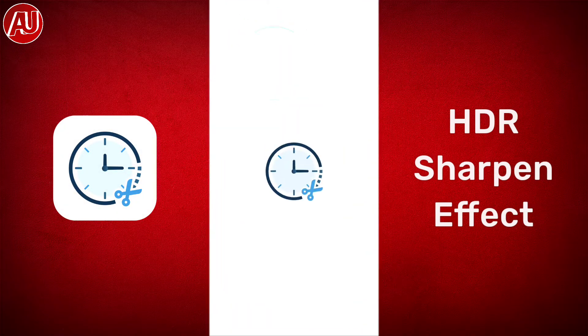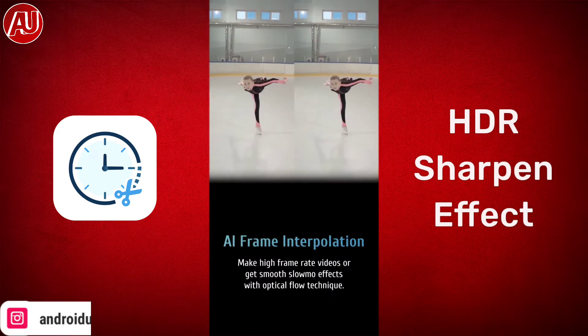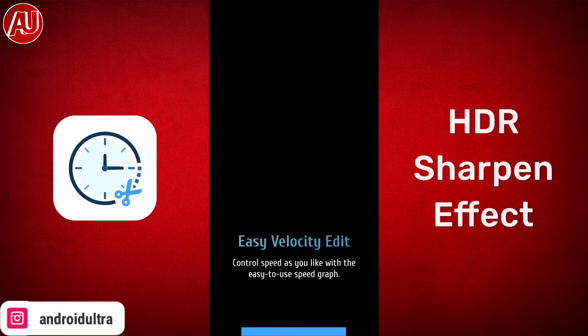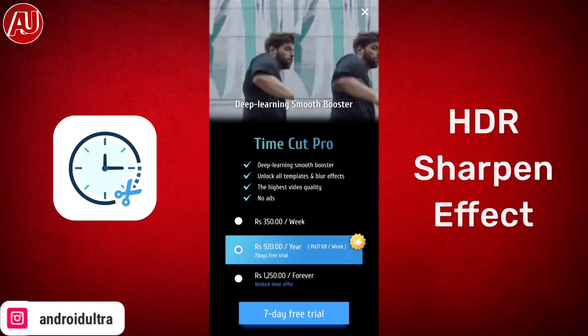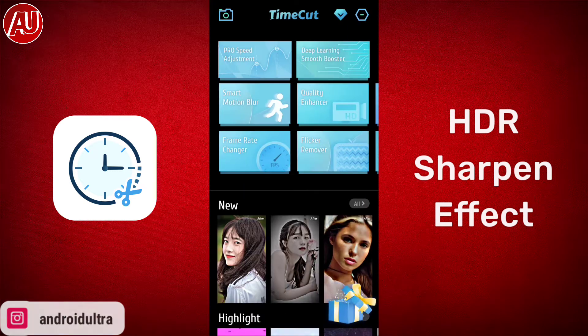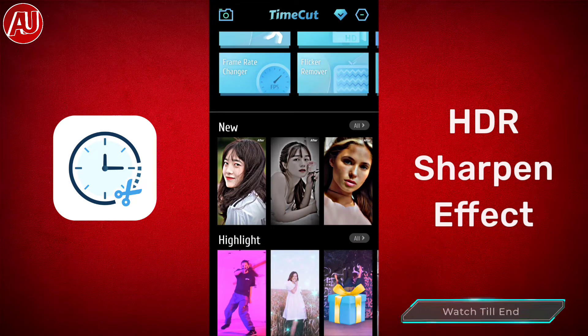Hey guys, I'm Hamza from Android Ultra. In this video I'm going to share with you how to add HDR, sharp, and CC effect on any video with one click.